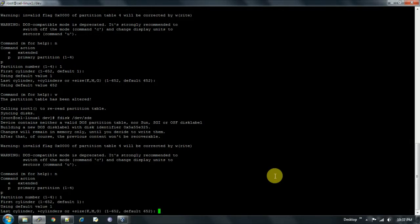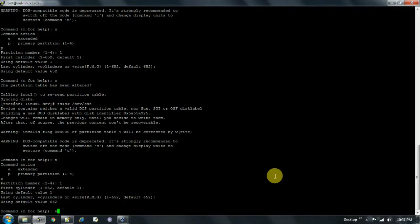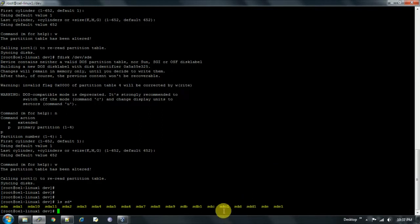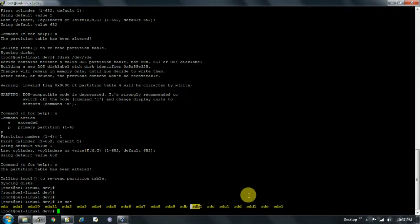We always take the default values given by the operating system. Now all four disks have been formatted. They are now named sdb1, sdc1, sdd1, and sde1. We will follow the same steps on the second node.